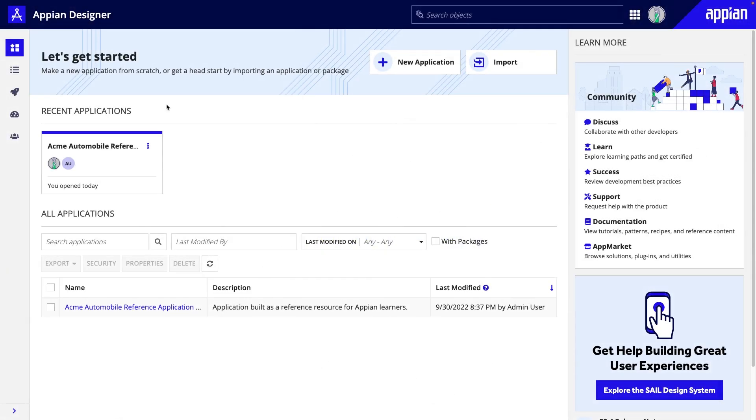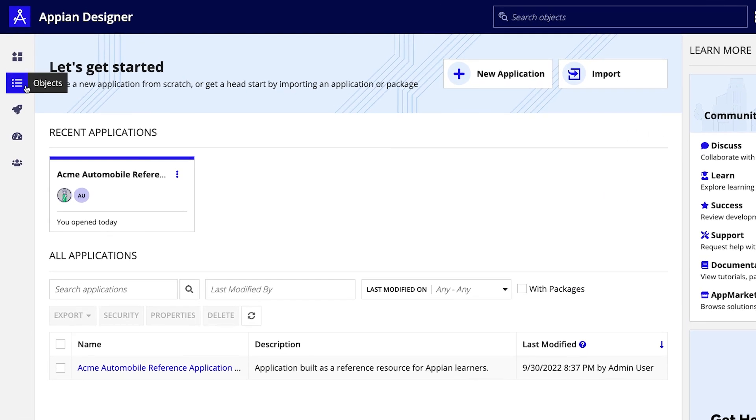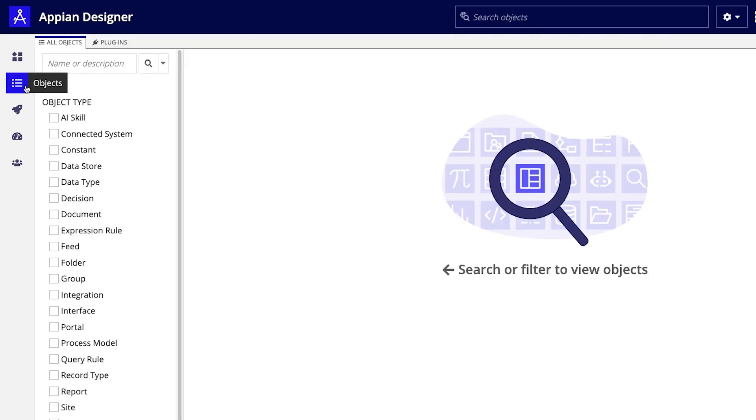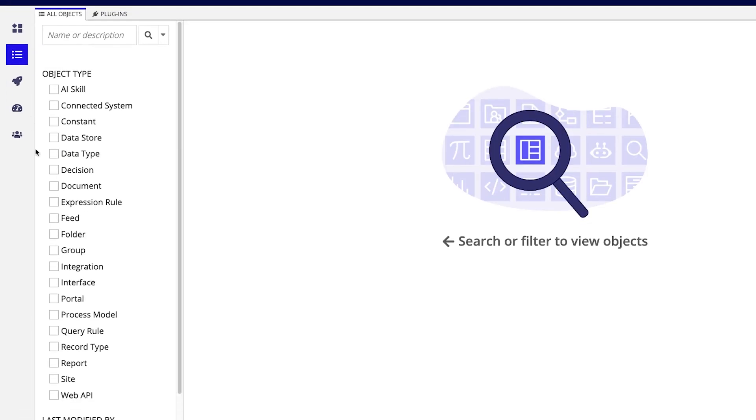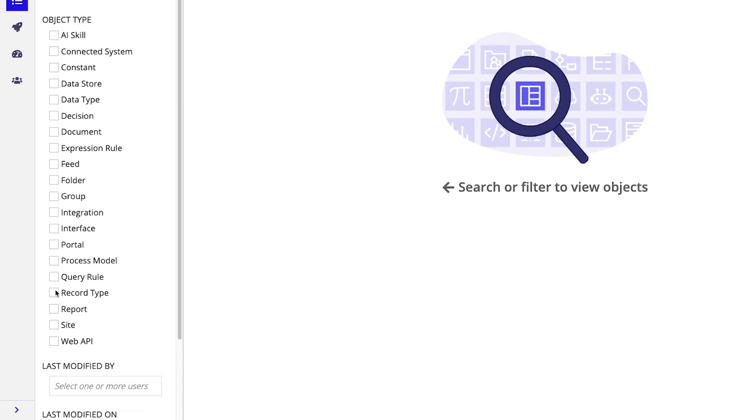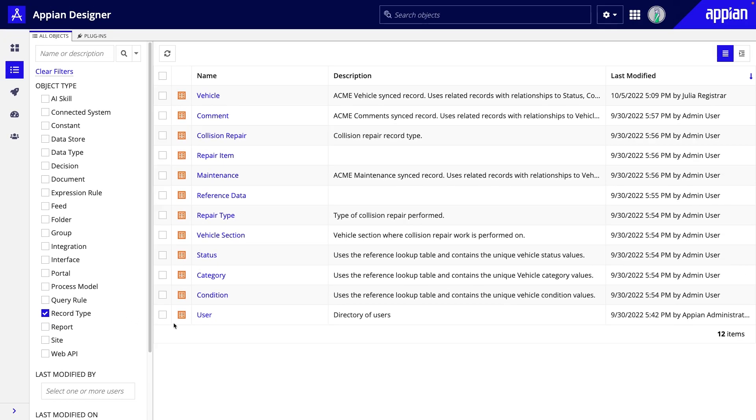To find the design object in Appian Designer, instead of clicking on an application, go to Objects. Select a record type, then find the one named user.